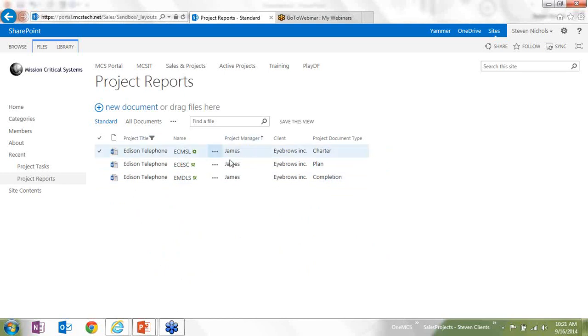So the document has been added into SharePoint. You'll notice that the project manager, client, project document type, and the title, those have all been filled out. So it's an instance where you can fill out the data once as metadata within Word, and it gets populated everywhere else. It gets populated into the SharePoint library, it gets populated in the document, and it can even go into databases and that kind of thing.